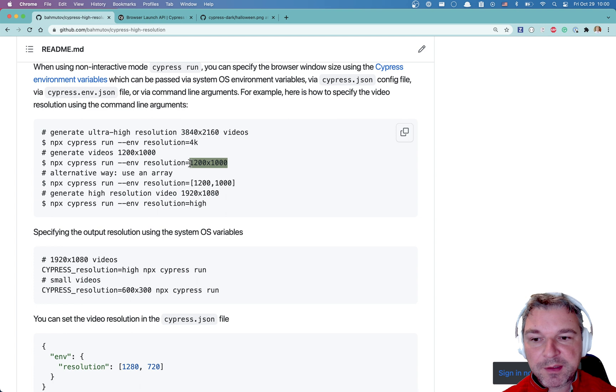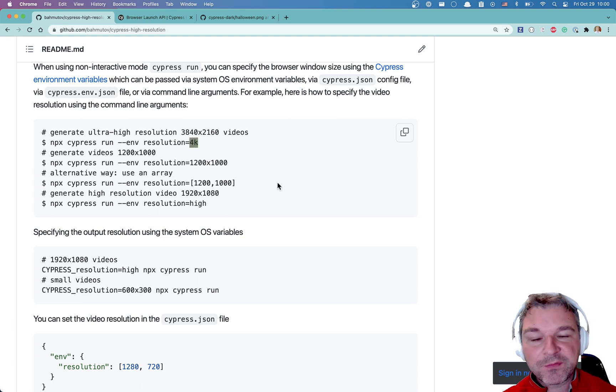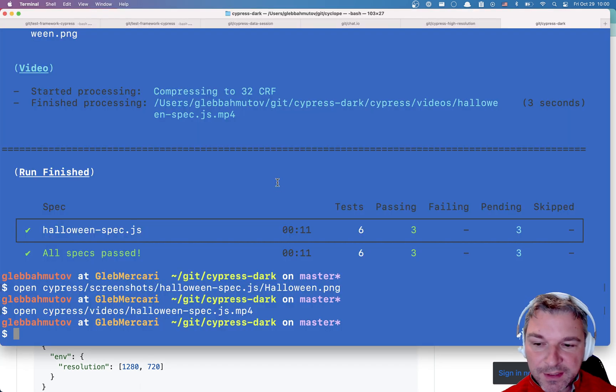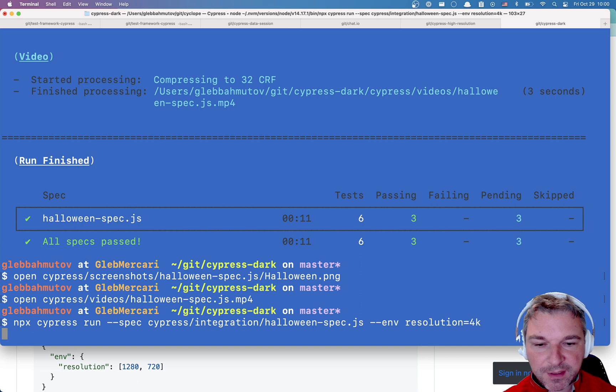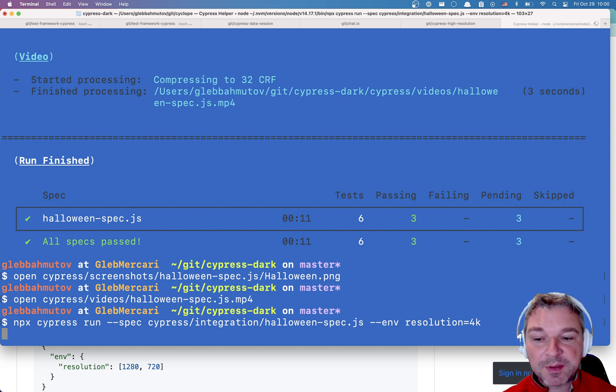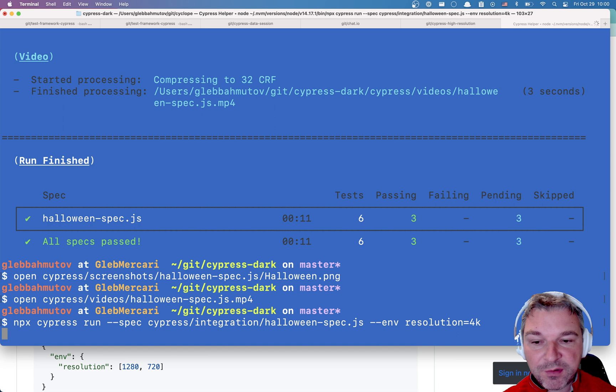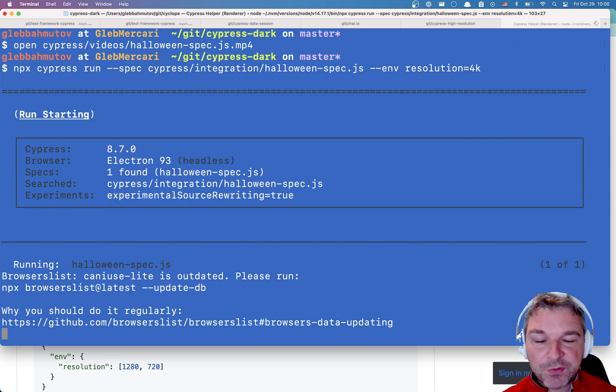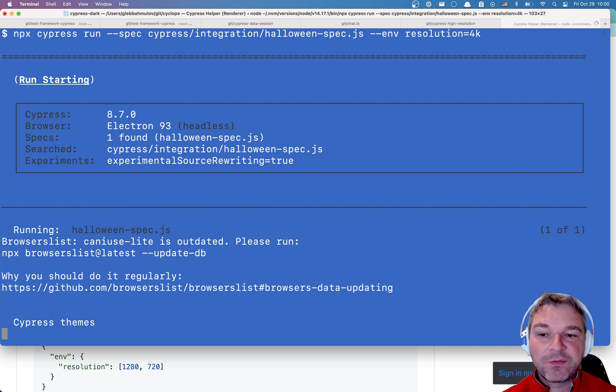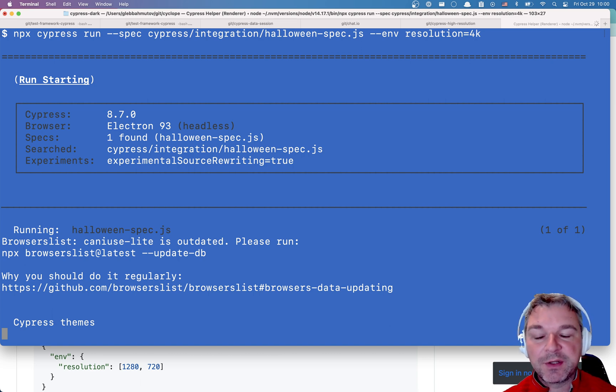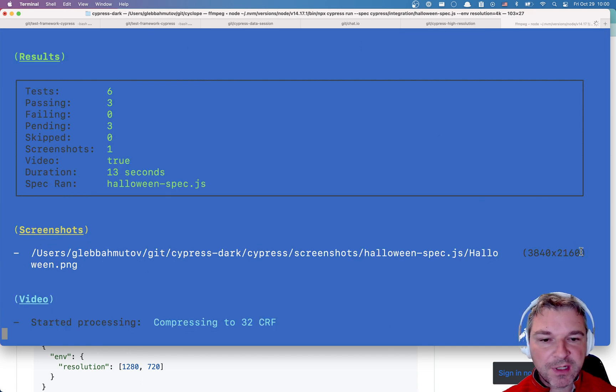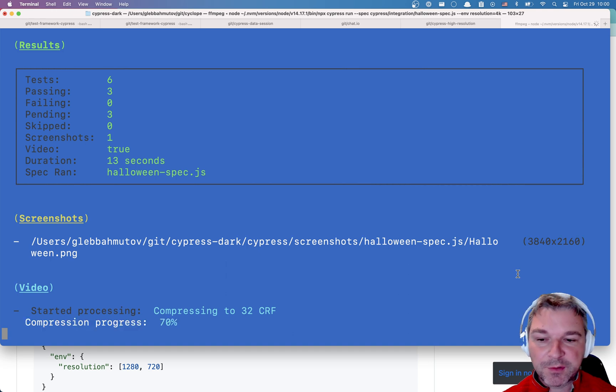Can we specify a particular resolution? Yes we can specify width and height using X, or I like to generate 4K videos which, if your machine allows you to do it, is pretty sweet. Let's see - when you run this on CI this runs in headless mode only, and if you have enough resources for the browser to generate 4K video then you will have crystal clear videos.